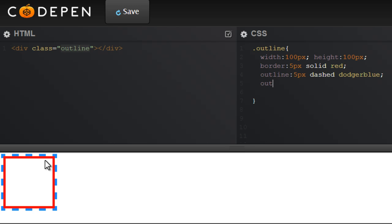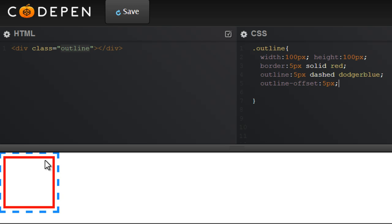So that's outline-offset. And basically the distance between the border and the outline creating some space, some cushion in between. And let's say 5px again. And you can actually see that there's a cushion now between the border and the outline.